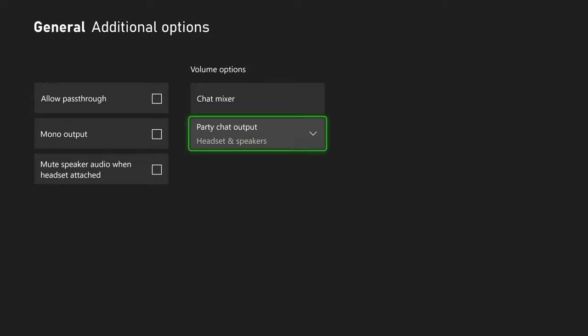If that doesn't work, some games have an option to disable voice chat. You just need to go to the game settings and turn on voice chat there.